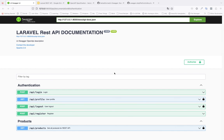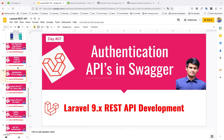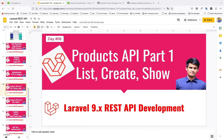We have successfully added all authentication routes in Swagger documentation. In our next episode we'll cover the product CRUD operations — create and show. Thank you so much for watching. Please like, comment, and subscribe to my channel — your comments inspire me to create the next video. Thank you and bye bye.